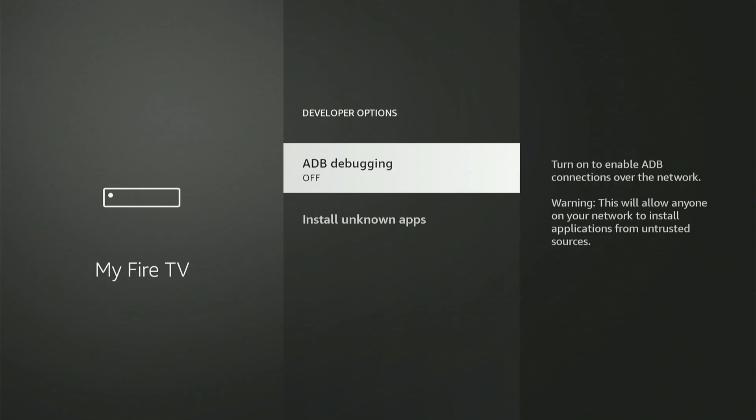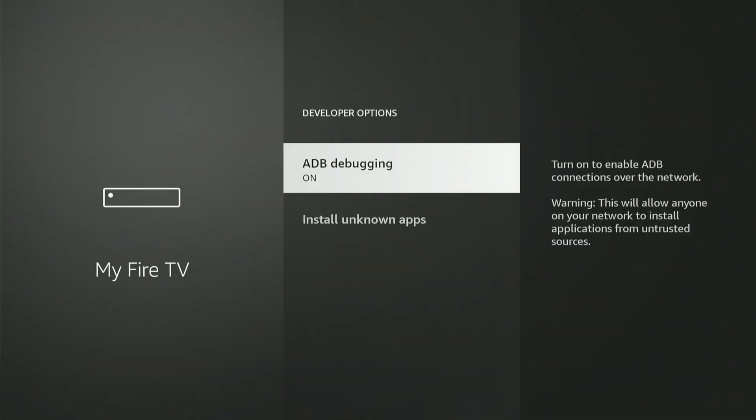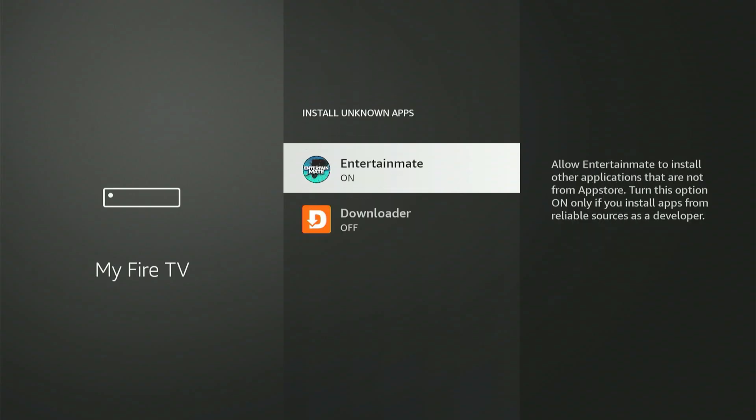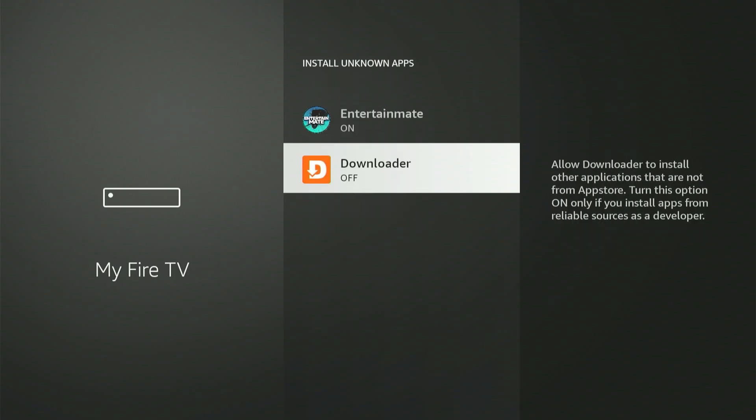The first option is ADB Debugging. Hit the middle button to switch it to the on position. If a small dialog box appears, scroll down and choose Allow. Next, choose Install Unknown Apps. You'll definitely find Downloader listed right there. Navigate to Downloader and hit the middle button to turn it on.